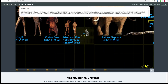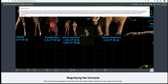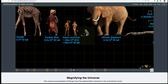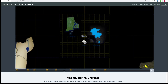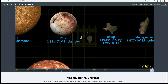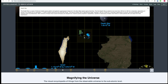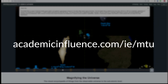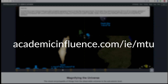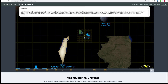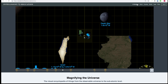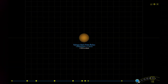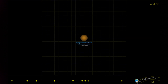There are many other objects in this version of magnifying the universe, originally created as an Adobe Flash presentation. Intelligent Education has redesigned this experience to run on any device and in any browser. You can continue to explore the scale of the universe at academicinfluence.com/ie/mtu, or continue to watch the video as it explores the Flash version of magnifying the universe, originally produced by Number Sleuth.